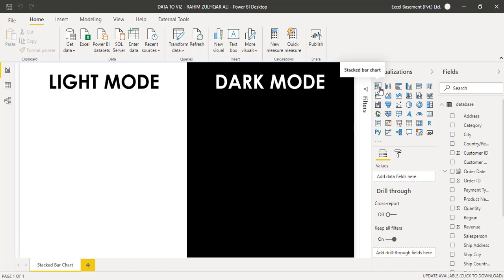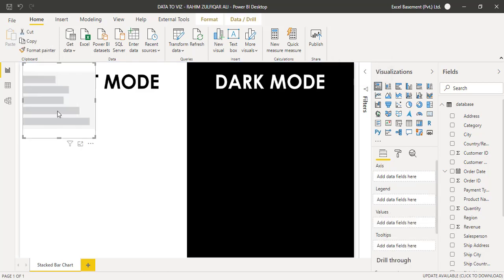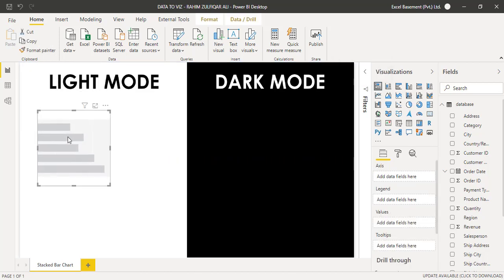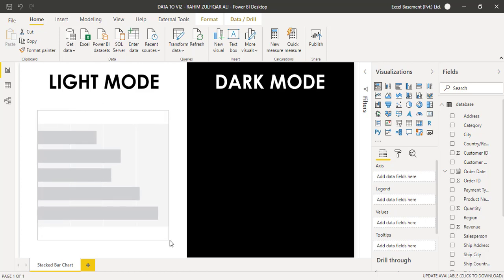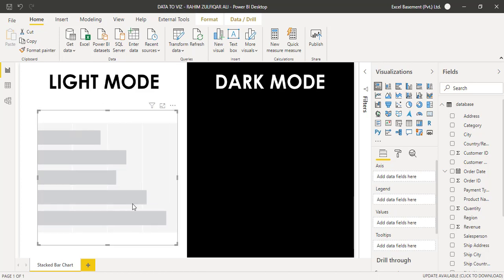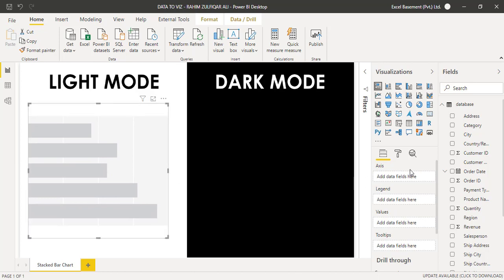We create this stacked bar chart, so I will just click on this stacked bar chart and the blank visual will be available on my canvas. Let me just drag it to resize it. Now let us understand that whenever you add a visual to your canvas, whether it's a stacked bar chart or column chart,